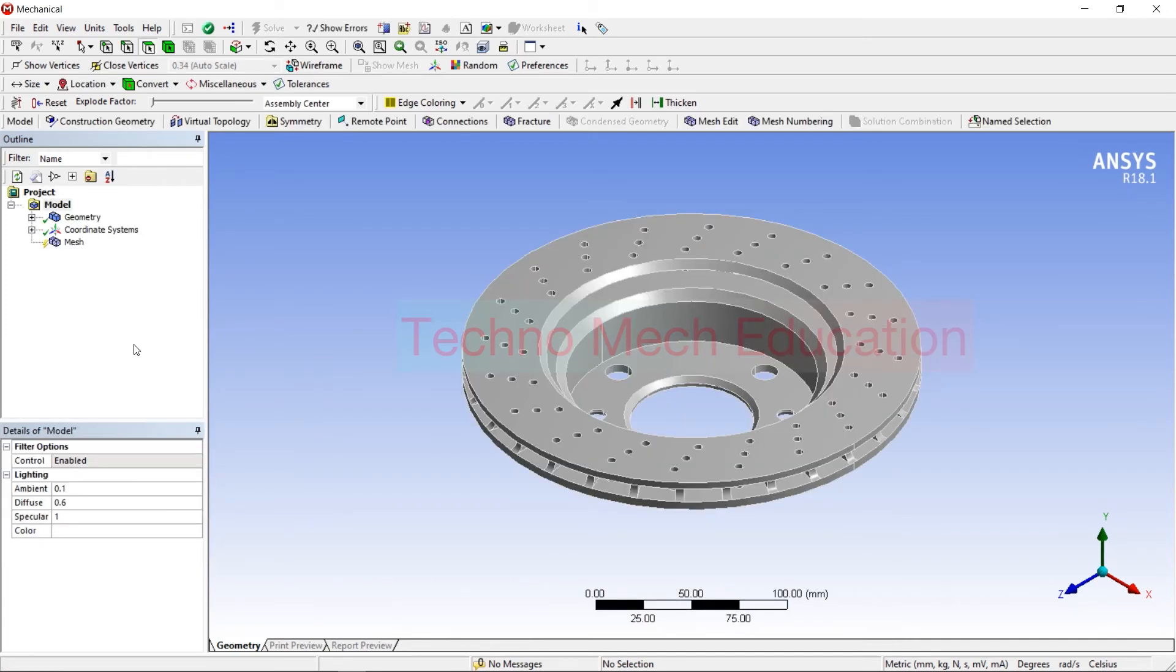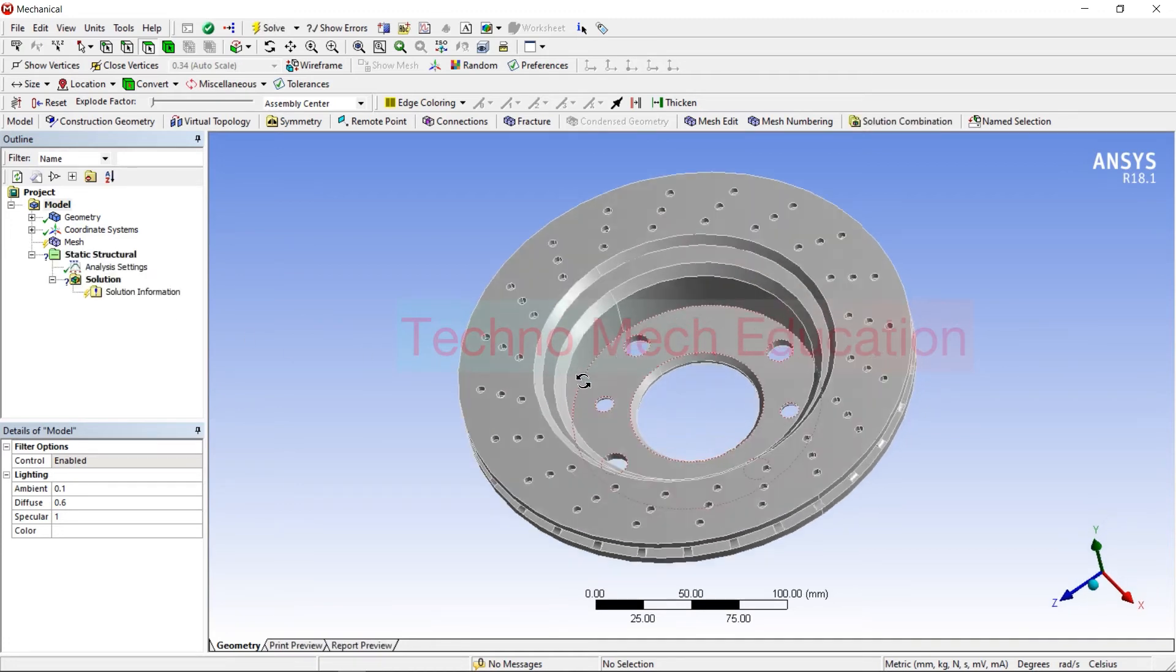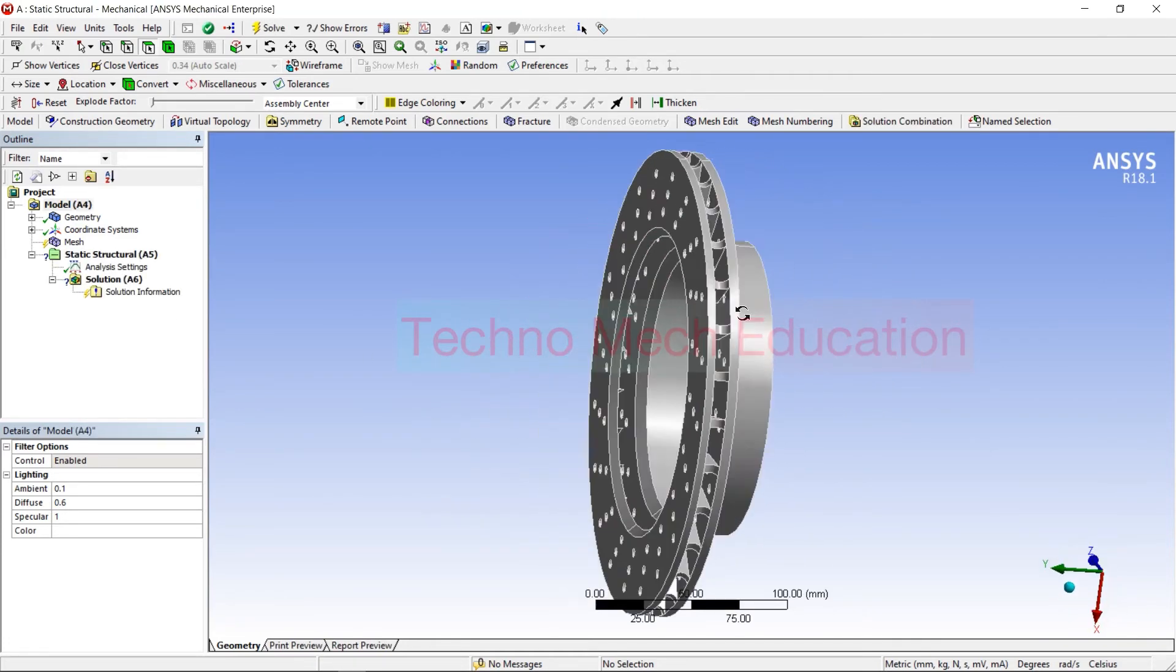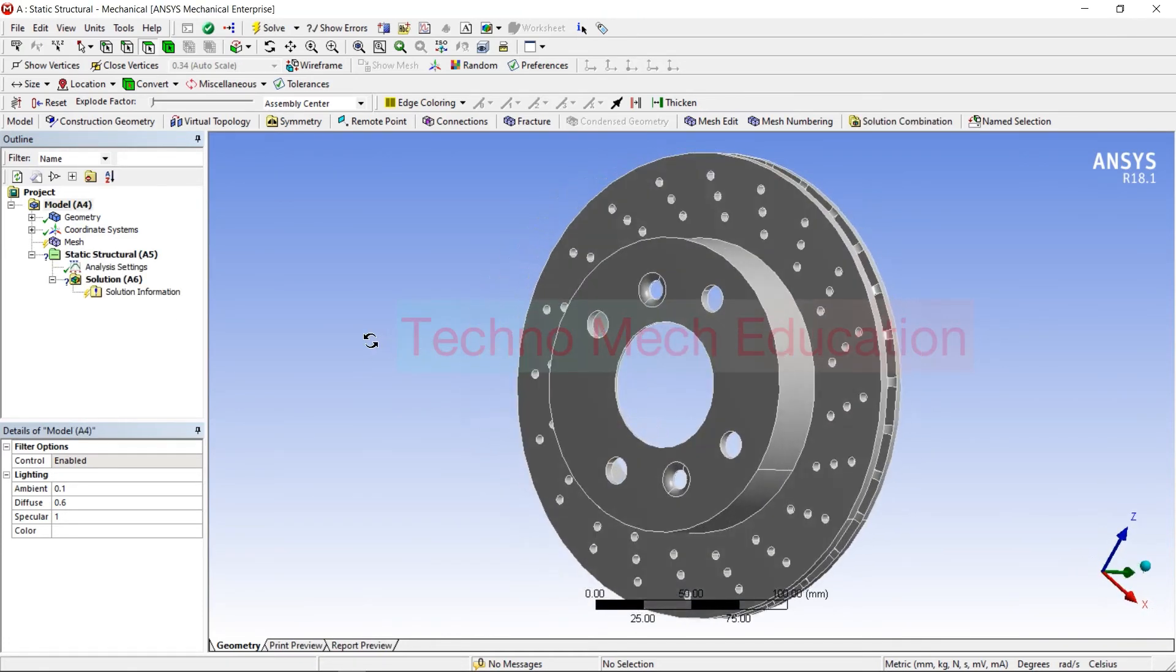You can see I have imported a disk brake model. You can see the disk brake whatever I have modeled previously in design software, then I have imported here.